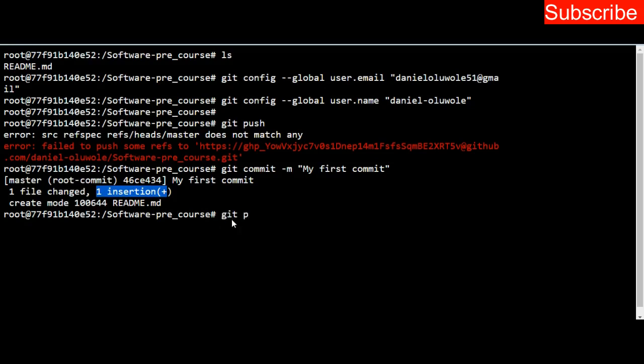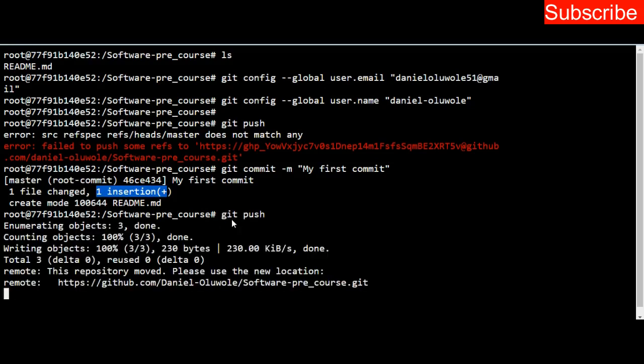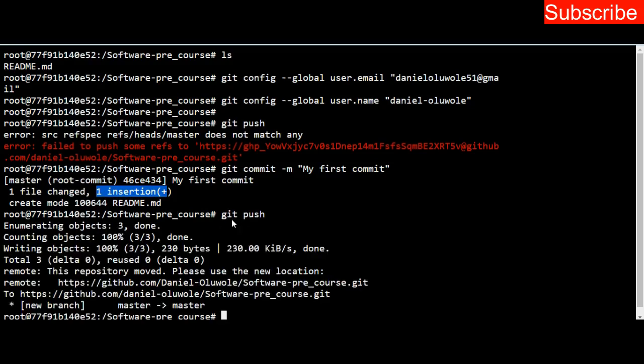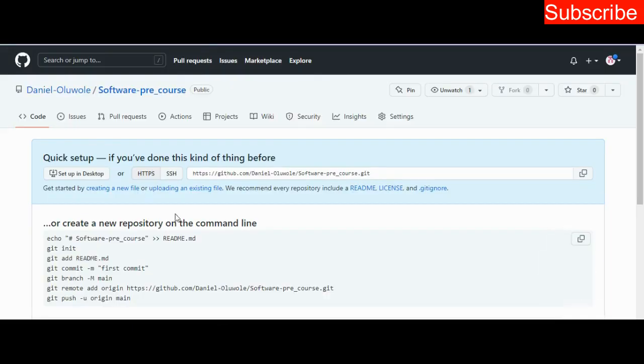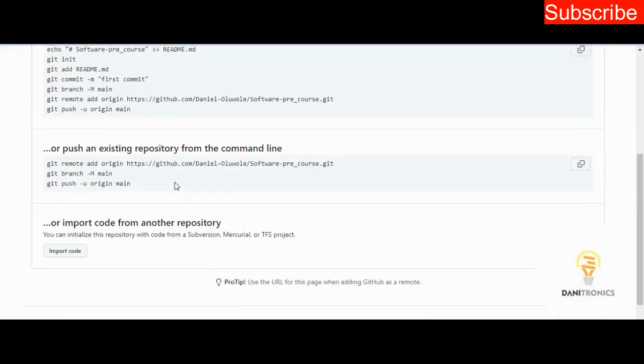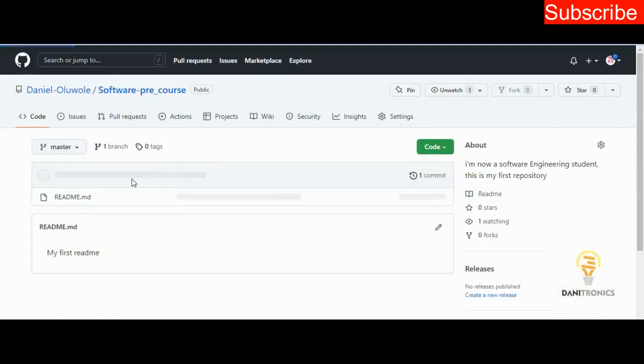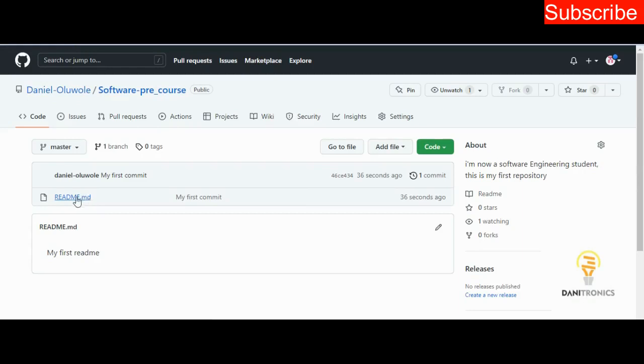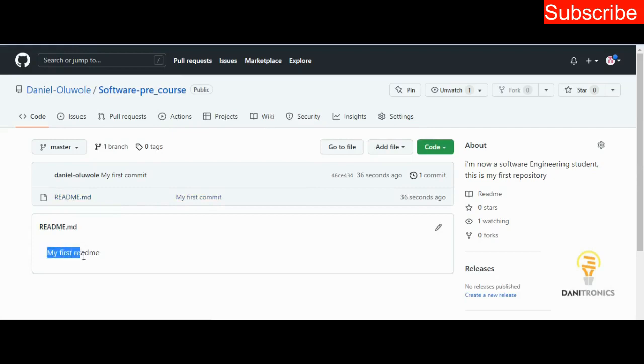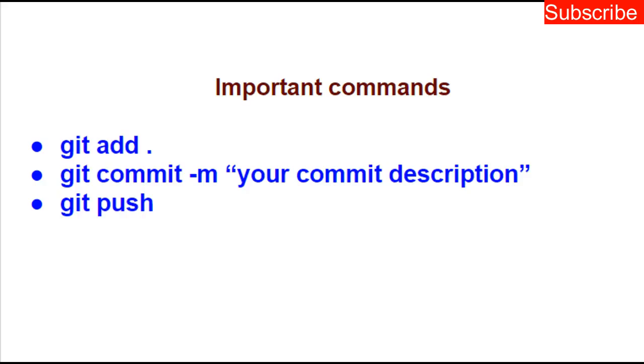To confirm this, let me go to my repository. This is my repository, software_pre_course. I click on this and inside this repository now you can see my README file there, the description 'my first commit', and the README file with the content 'my first readme'. That's how to create a README file and push your modifications.